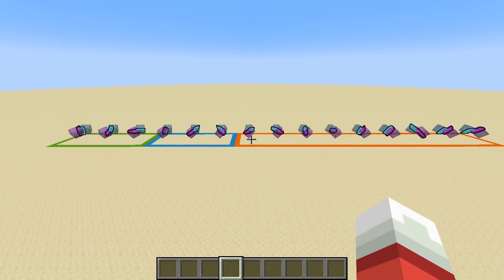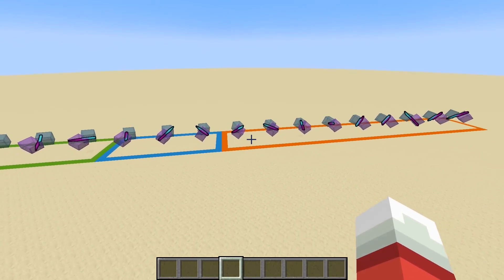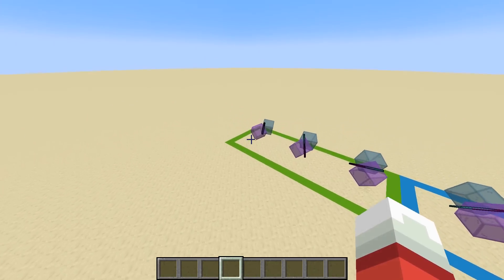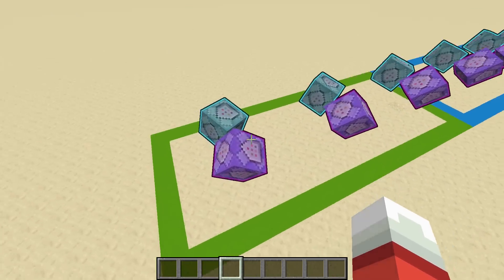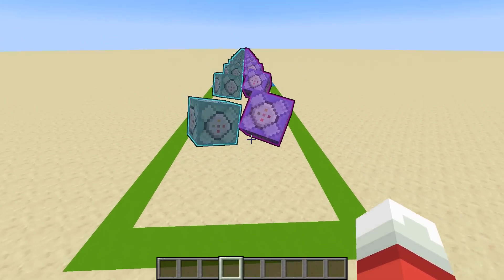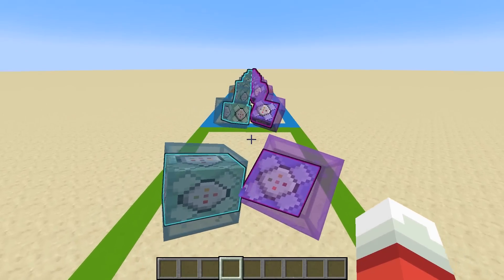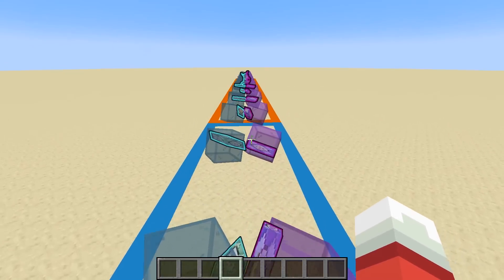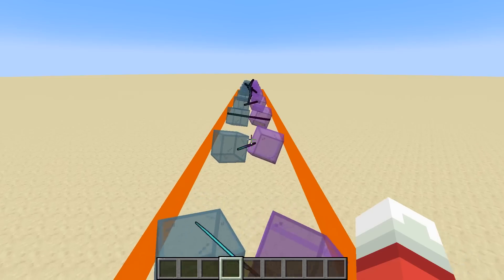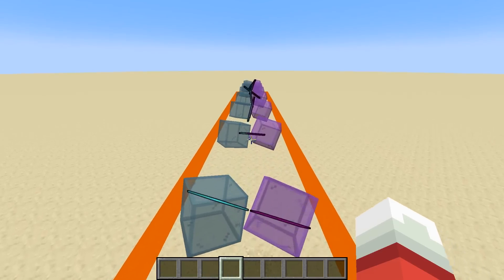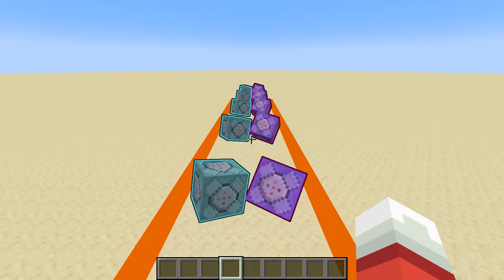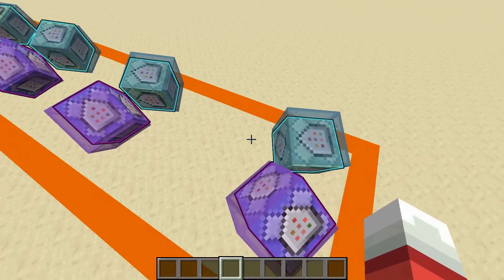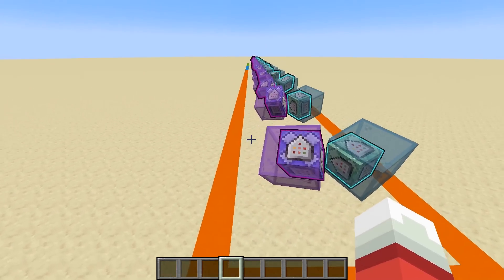Welcome back, SethBling here. One of the hardest parts of writing my physics engine data pack was collision detection between oriented cubes. When I was working on it, I really wished I had someone to explain how to do it, so I decided to make a video doing just that. For this video, I wrote a data pack that will help us visualize the separating axis theorem.